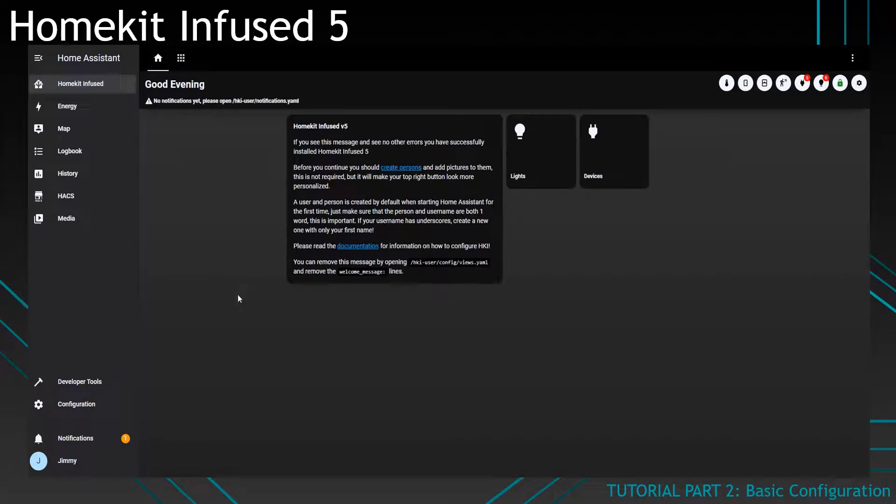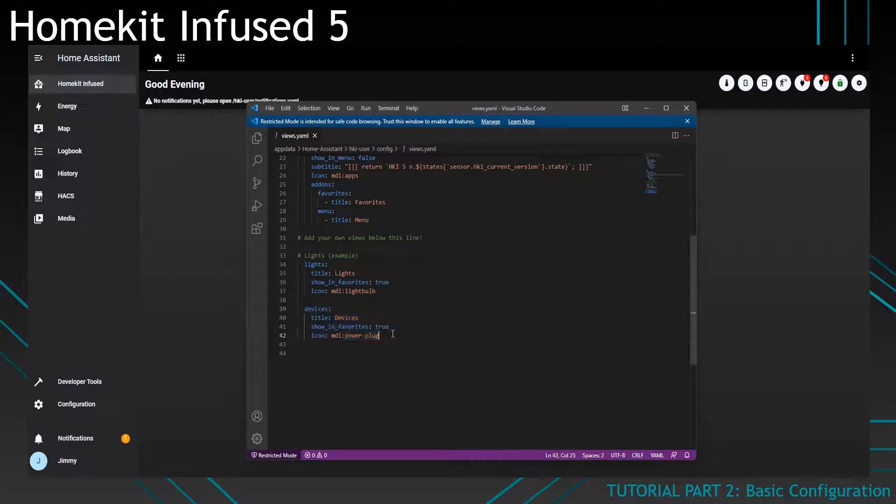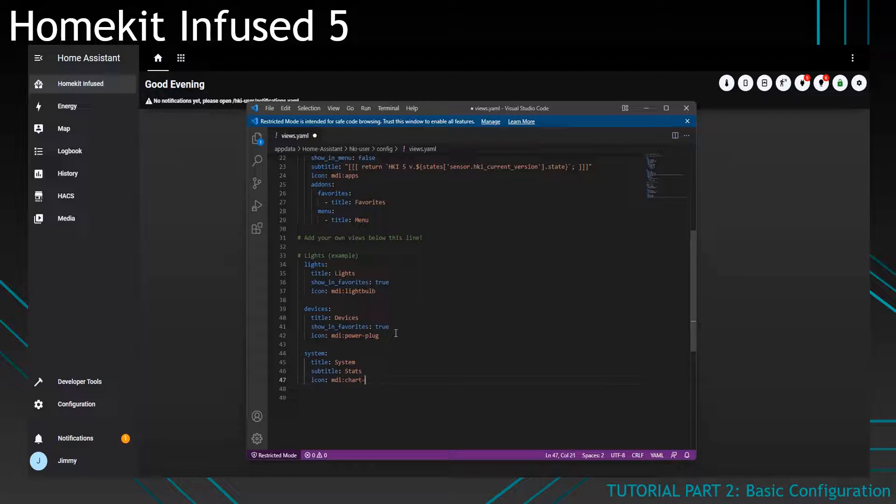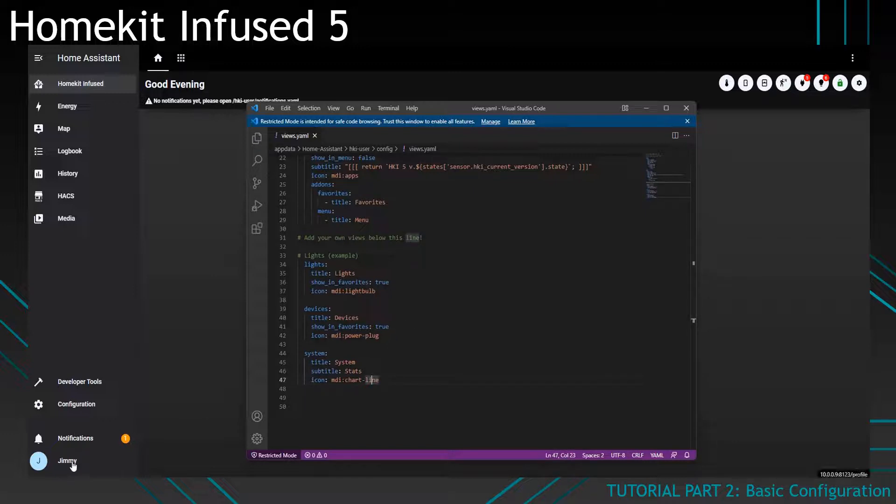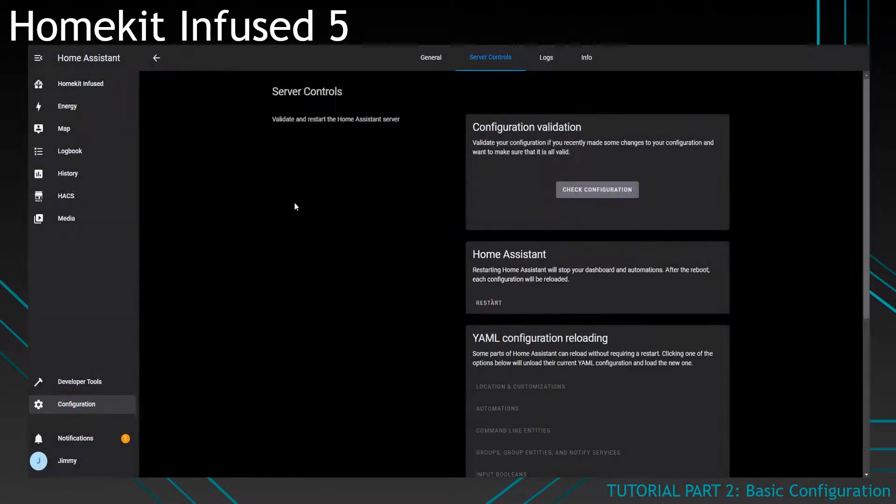So how we're going to do this is simple. We're going to create a new view. For example we'll call it system, title with system and we'll give it a subtitle as well. Stats and an icon and we won't set show in favourites true. So you'll see what happens if we restart Home Assistant. So let's restart again.